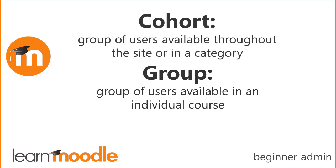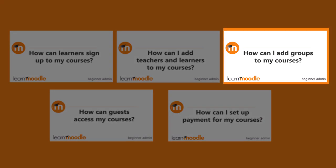This video looks at cohorts. If you need to create Moodle course groups in courses, watch our video on How can I add groups to my courses?